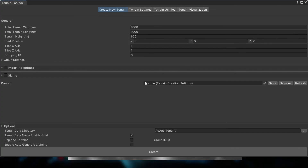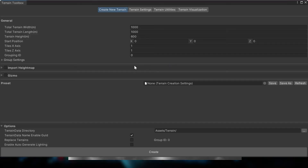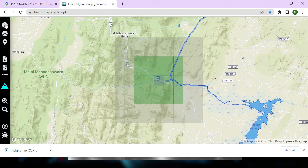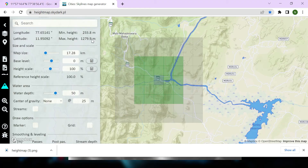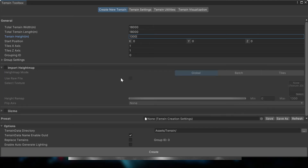When you create a terrain using Terrain Tools, the default terrain length is around 1000 by 1000, which is 1 square kilometer. But the terrain we are importing is 18 square kilometers, so we will set it to 18,000 by 18,000. The terrain height — since the maximum height we recorded was 127.9 meters — I am setting the terrain height to a minimum of 1,280, so I'll give it 13,000.